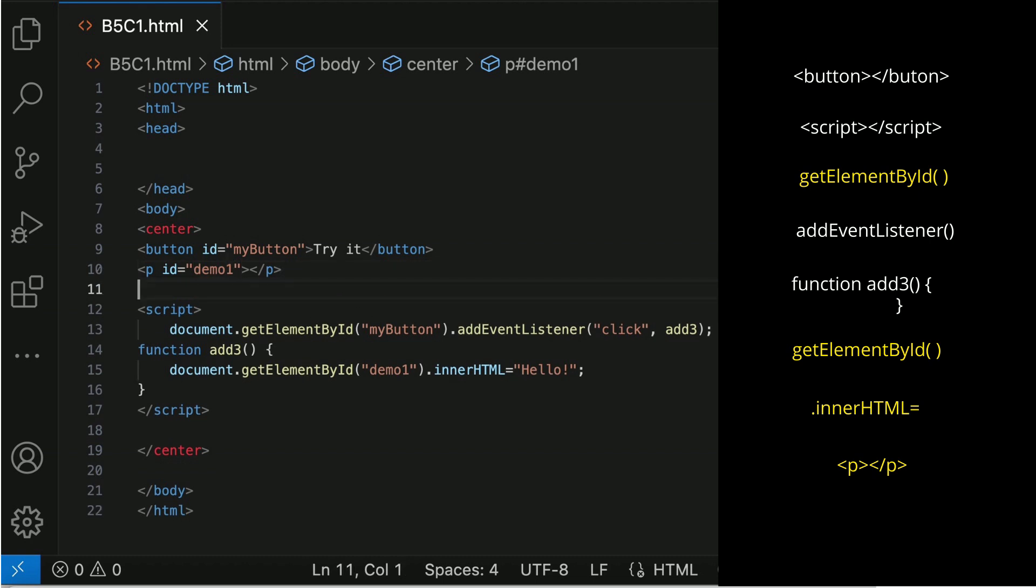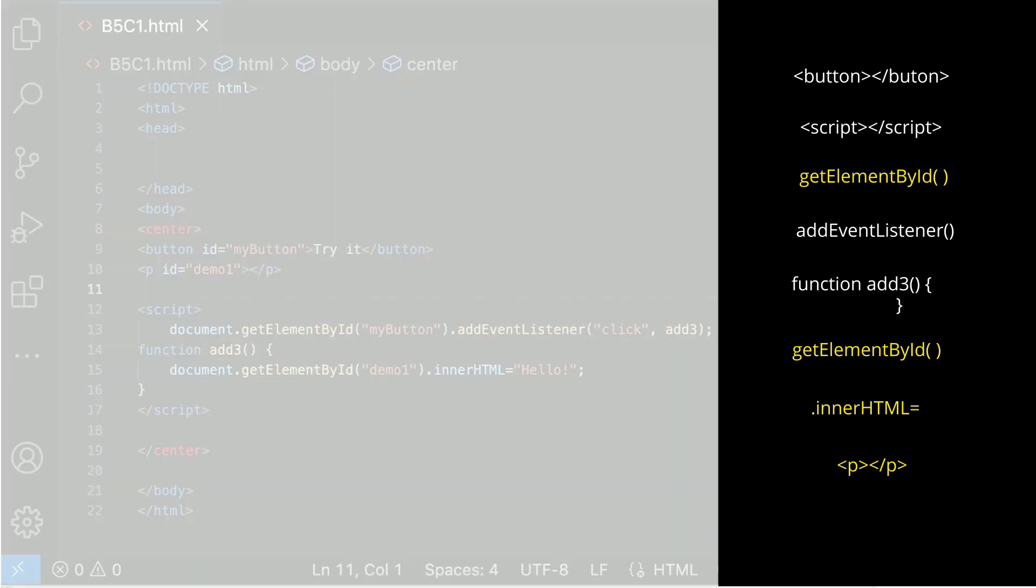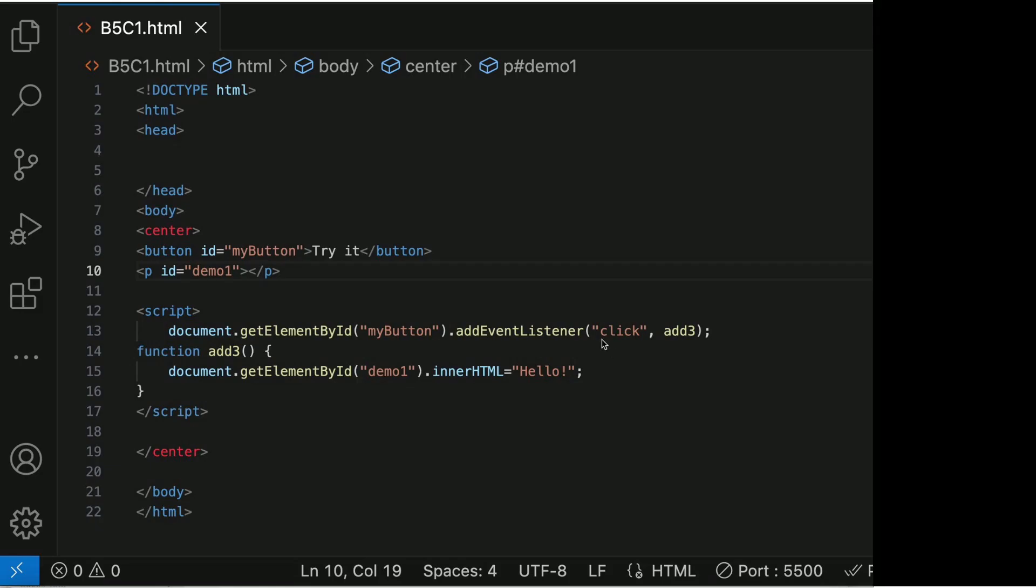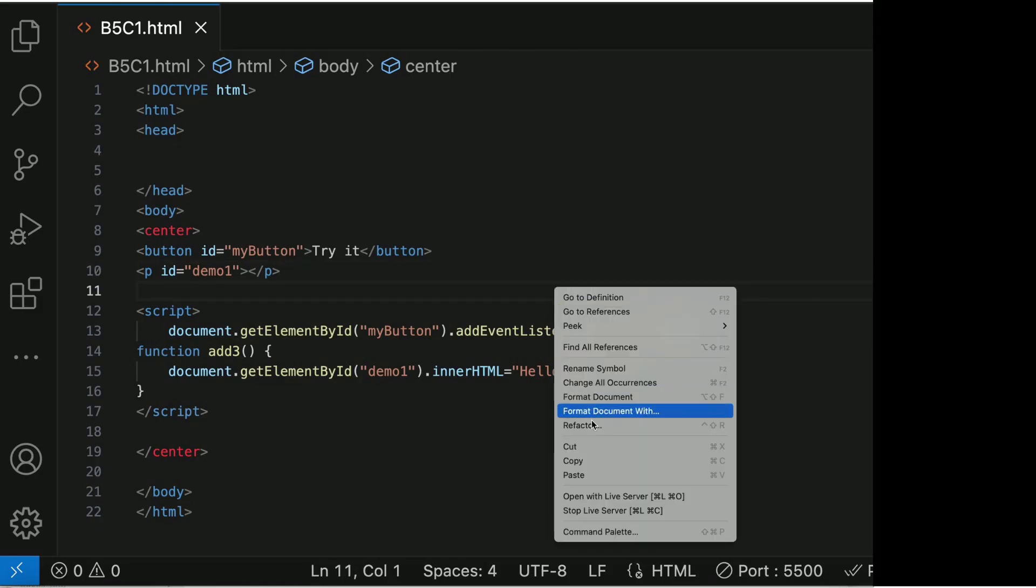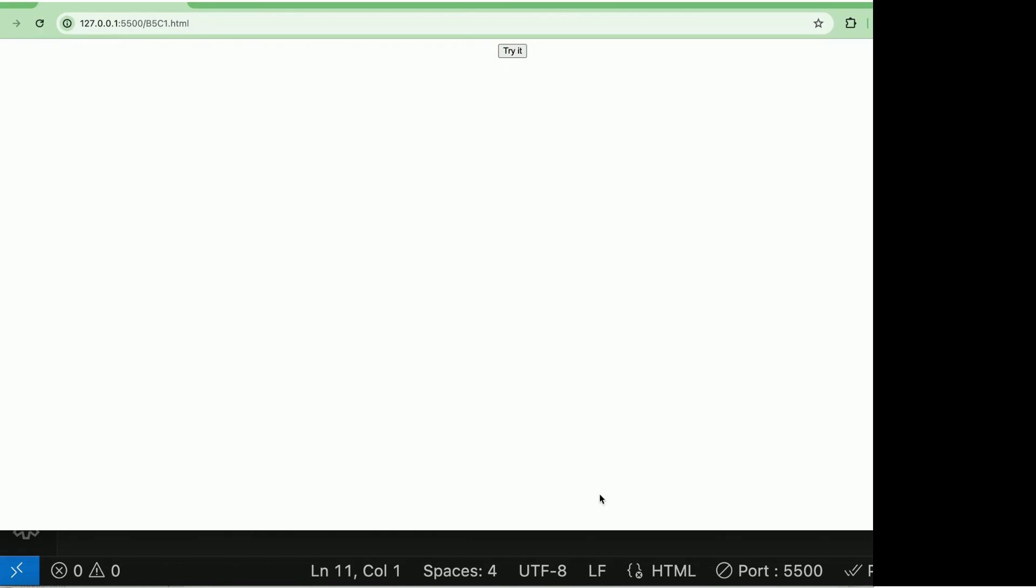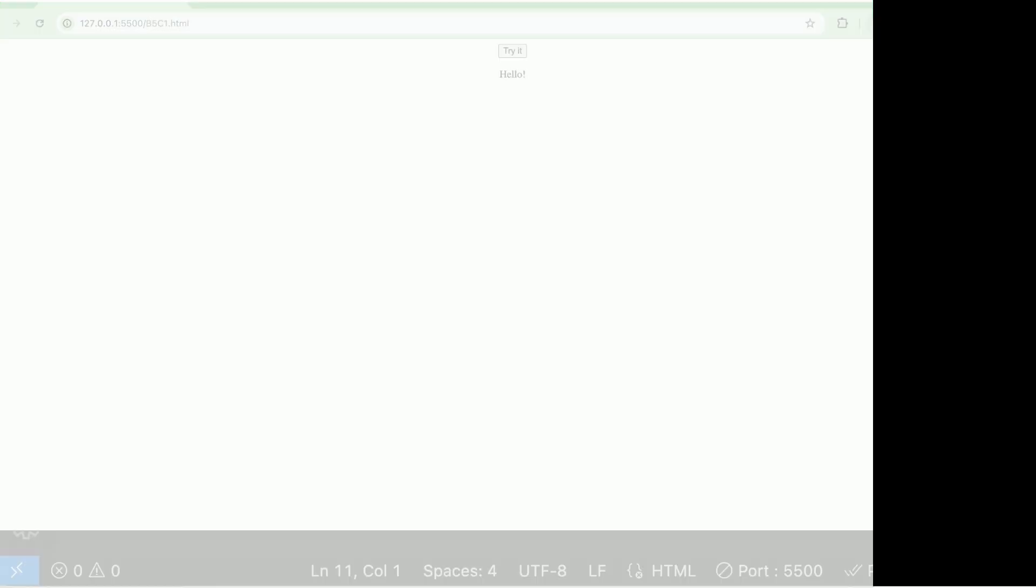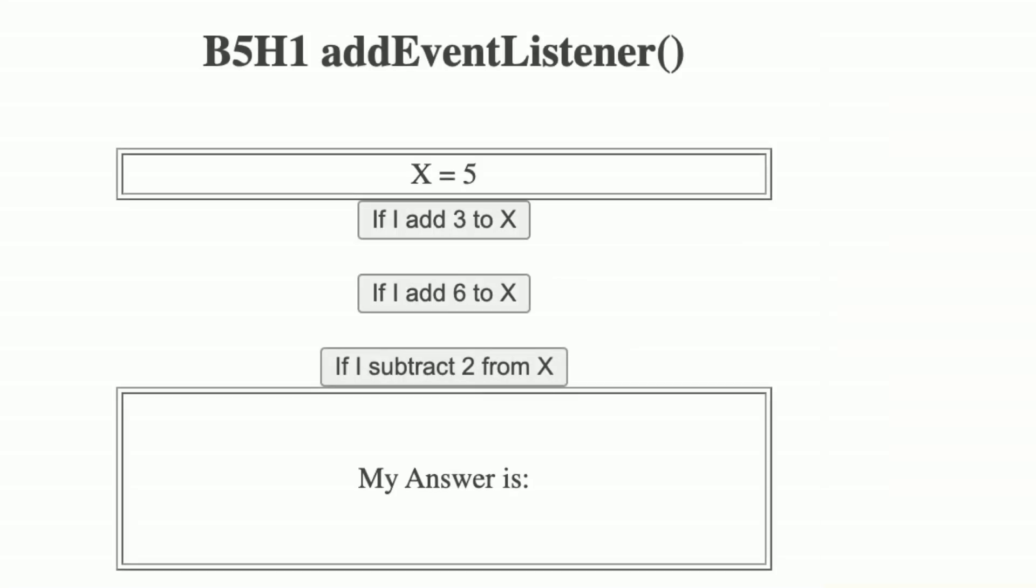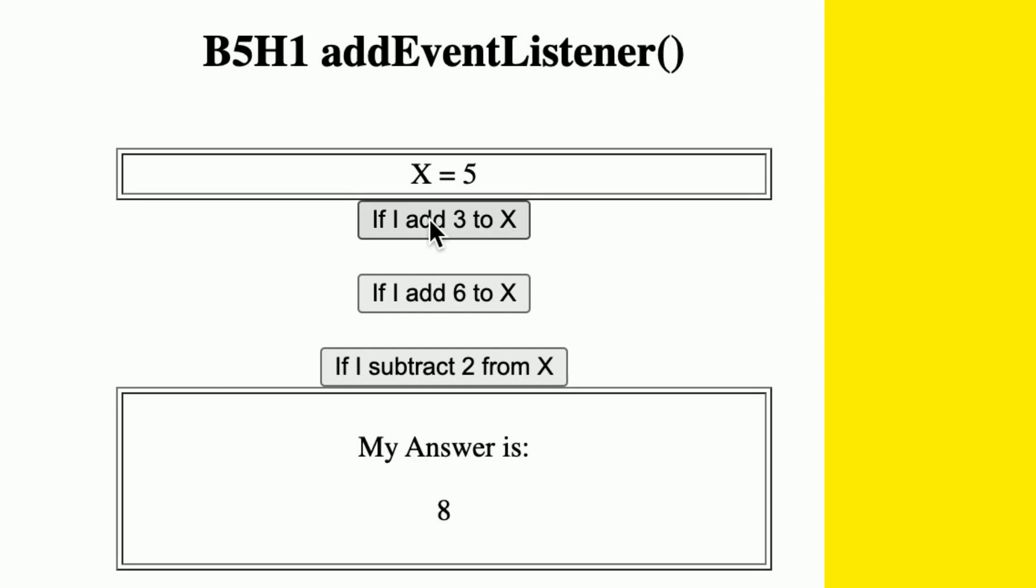Now, we are ready to view the outcome. Right-click in your Visual Studio Code. Choose Live Server to view the outcome. Now, you may look at the example and study how to use addEventListener to write the codes.